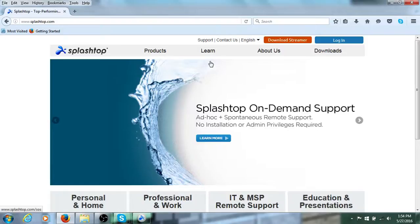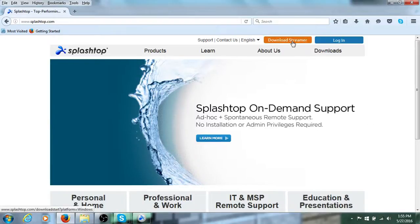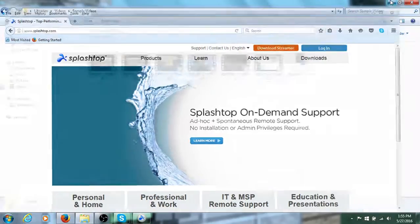There's different ones, but for the PC, download this, press this part, download it, set up, blah, blah, blah.